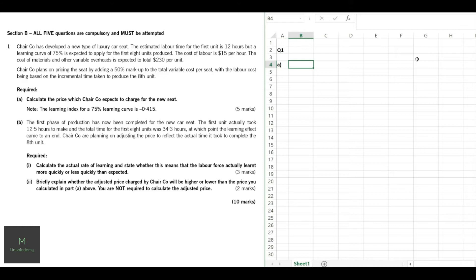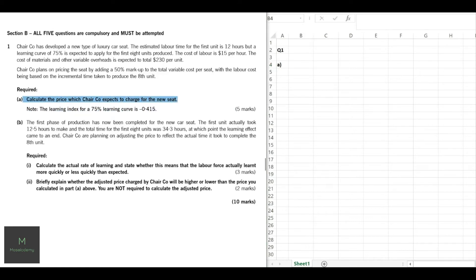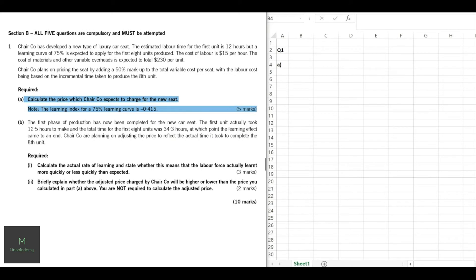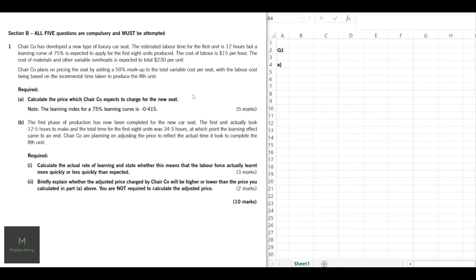It's a 10-mark question — at 1.8 minutes per mark that's approximately 18 minutes. As always, we start with the requirement: calculate the price which Jericho expects to charge for the new seat. The question is for five marks. Importantly, the question has already given us the learning index for a 75% learning curve as minus 0.415, so we use that value for b in the formula y = ax^b. No need to calculate it yourself.